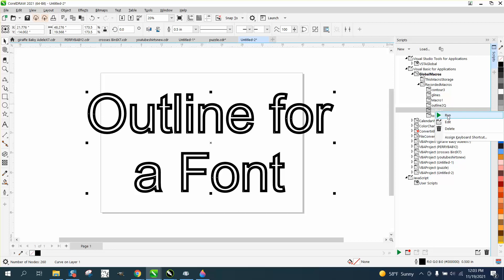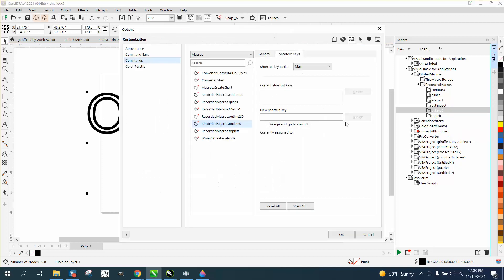There again, we can right click on it, assign it a keyboard stroke for, we're going to make it alternate five.